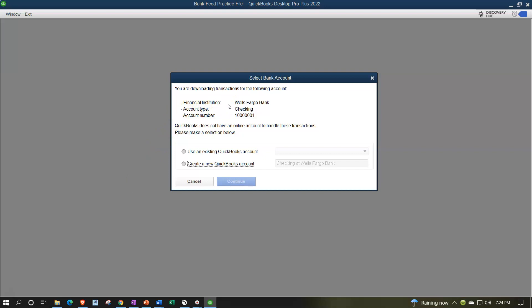There we have it. It kind of just picked up the generic information. Obviously we didn't take it from Wells Fargo here — it was from PayPal, but we didn't enter any kind of institution, and we've got the number that was there by default. So we're going to say we want to create a new account, and we're not going to call it Wells Fargo checking — we're going to call it PayPal.